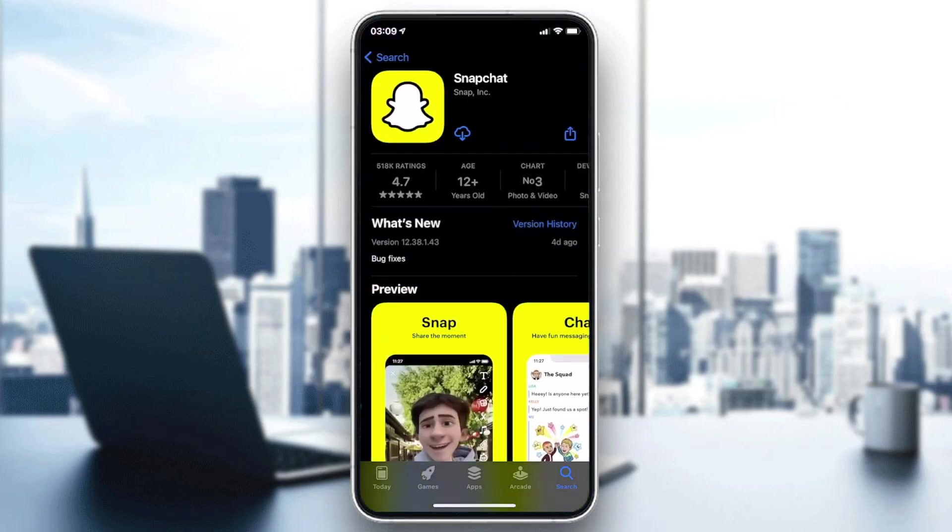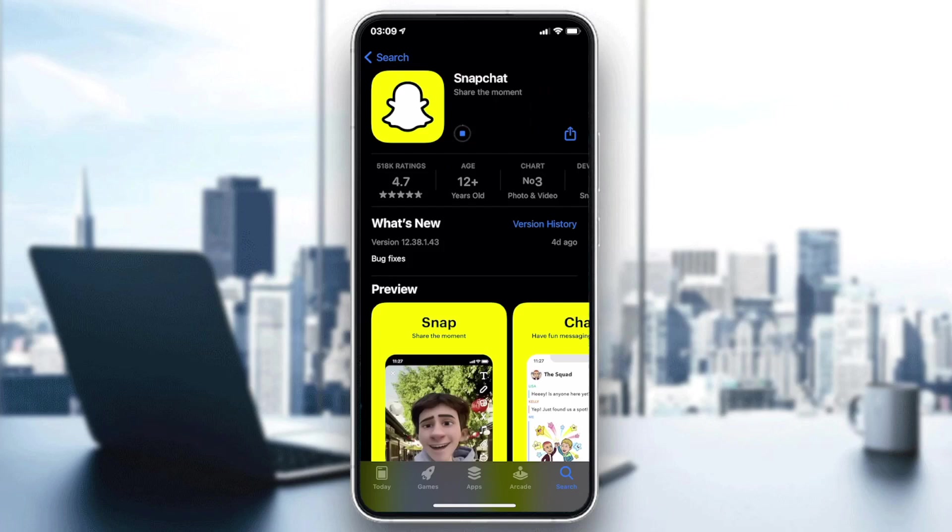You will need just to click on this button and wait until the application starts downloading and installing automatically. As you can see now, the application or our Snapchat is being downloaded by the App Store.